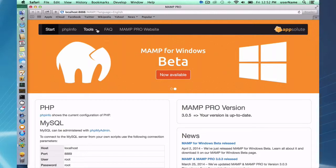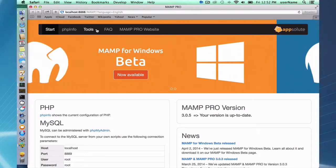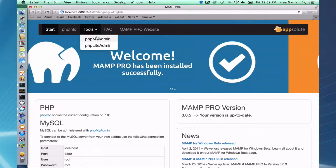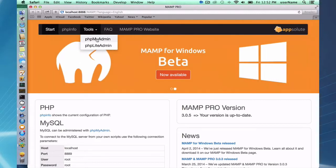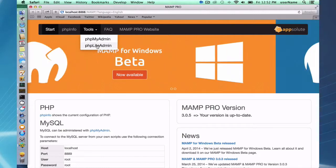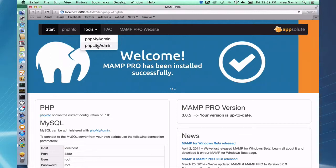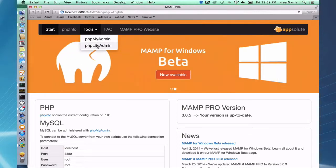Up here at the top there's some tools, and in the tools menu you can get to your phpMyAdmin or your phpLiteAdmin. These are two web-based database administrative tools.